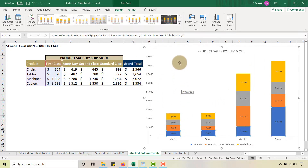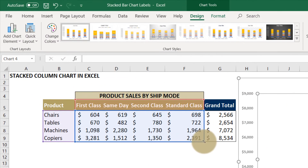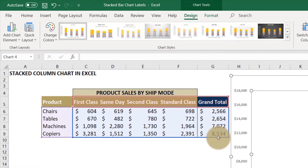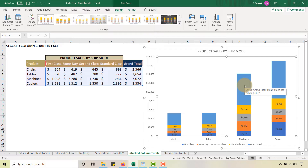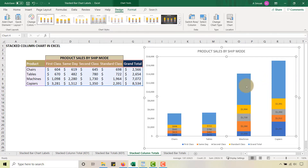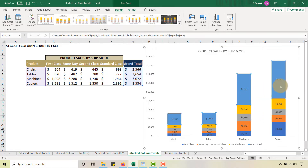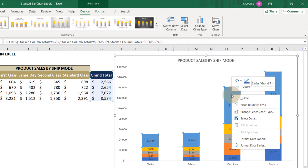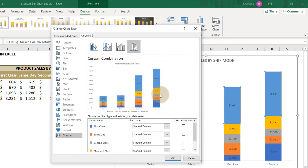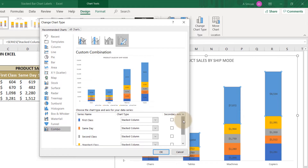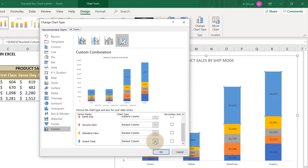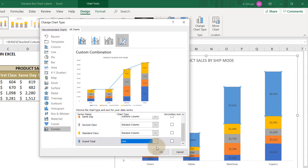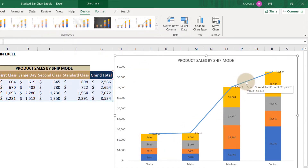To get the grand total stacked on top, here's the hack: select the chart and expand the selection to include the grand total column. You'll see a big chunk appear corresponding to the grand total — for copiers it shows 8534. We can add data labels there. Now, right-click the grand total series, change the series chart type — this opens the combo chart dialog. Keep all ship modes as stacked column, but change the grand total series to a line. Click OK.